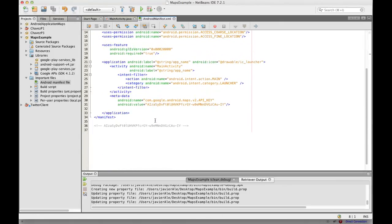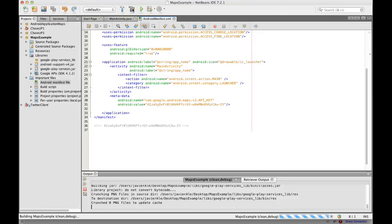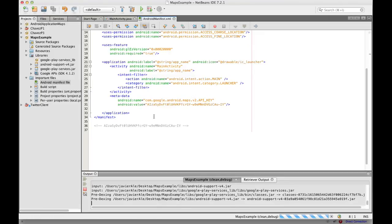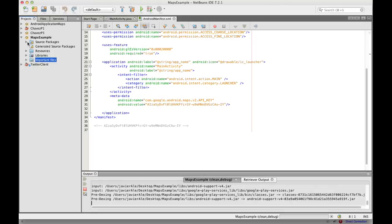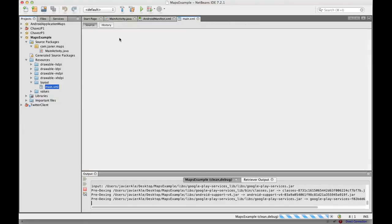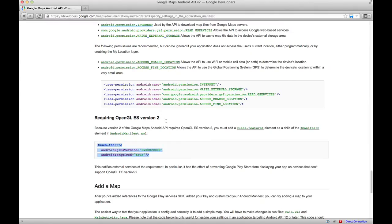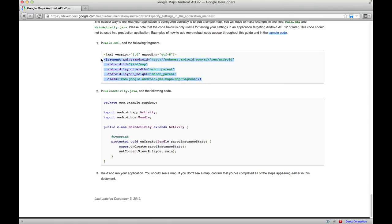We did that fairly quickly. We're just going to build this. I saved it. Let me just make sure I don't have any errors in here. Now let's go to our resources, go to our layout. Open that up — map.